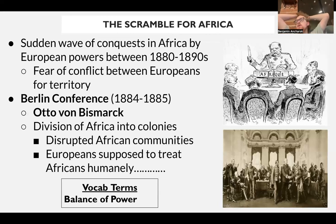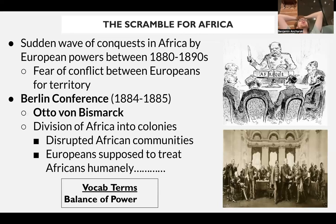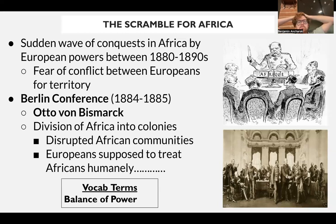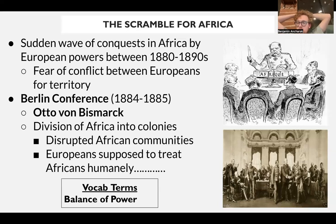At the Berlin Conference, even though no native African leaders were invited, a proposal was adopted by all European powers to treat Africans humanely — framing it as their 'white man's burden' to spread civilization. On paper they were supposed to treat Africans humanely, but this didn't necessarily work out in practice. A big concern for European powers was also maintaining a balance of power, ensuring no single power monopolized all territory.